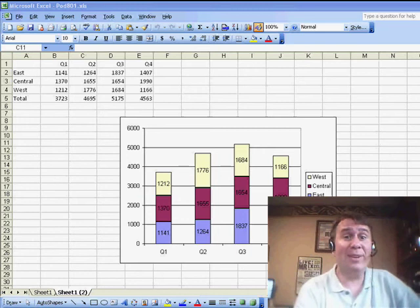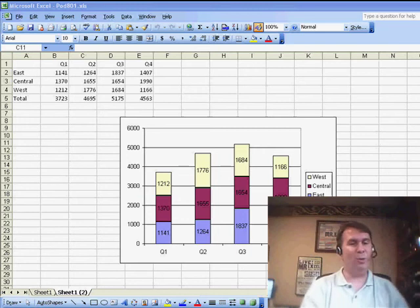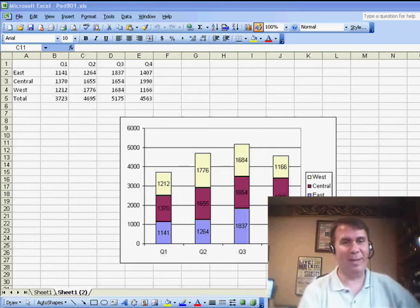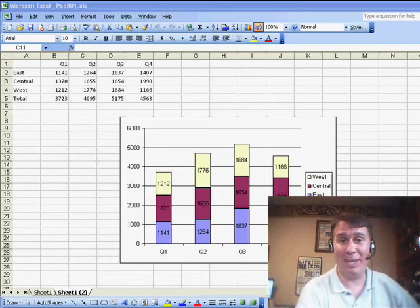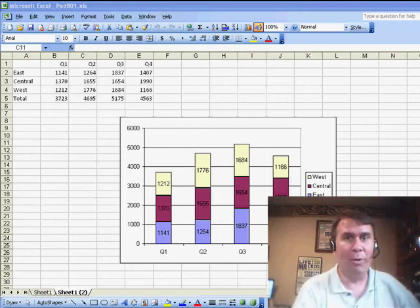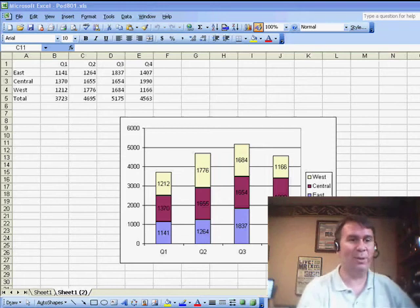Hey, welcome back to the MrExcel netcast. I'm Bill Jelen. A cool question came in at a seminar here, and I've solved it in Excel 2003. I'm really frustrated, though, that I can't get it to work in Excel 2007.